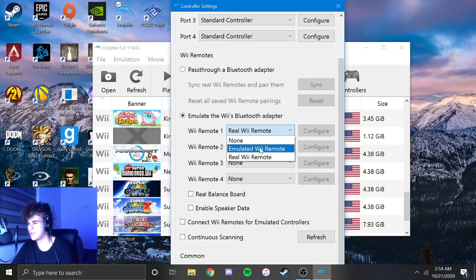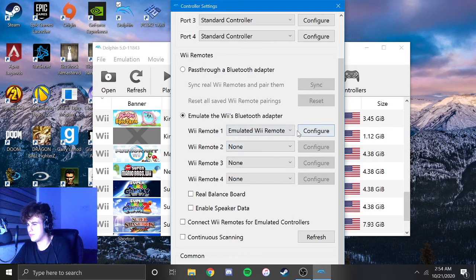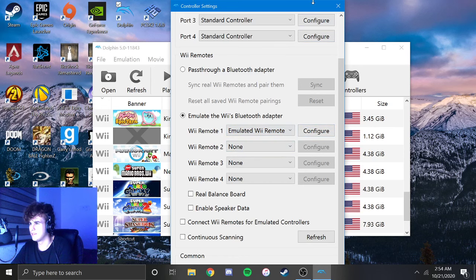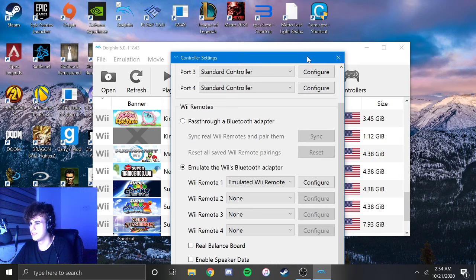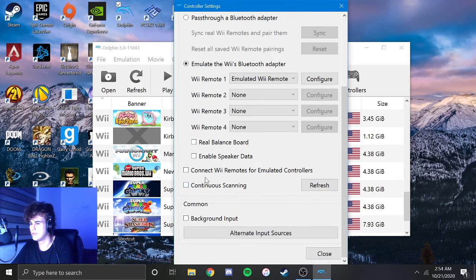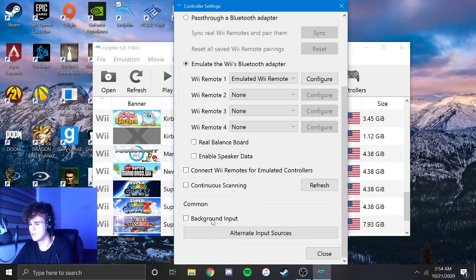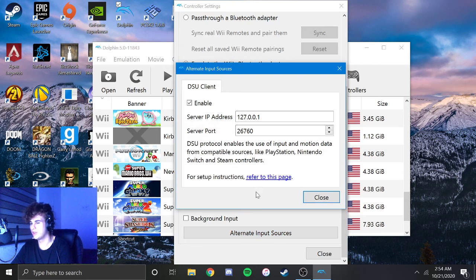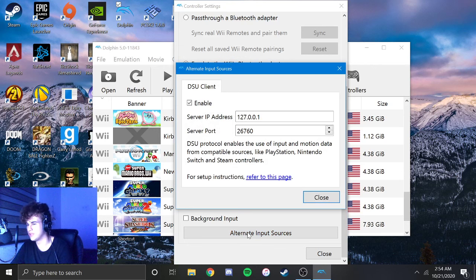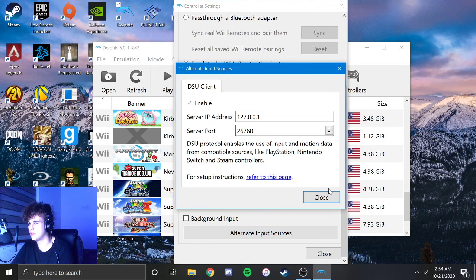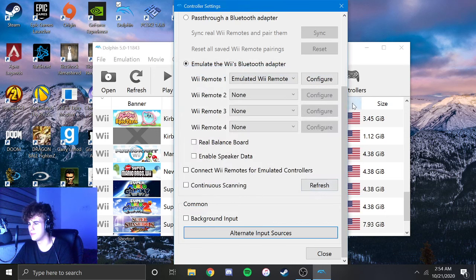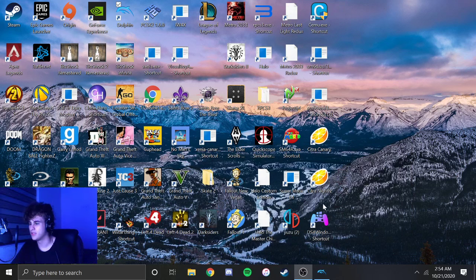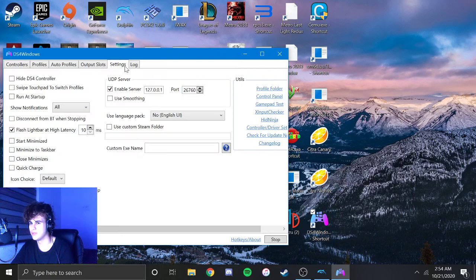You want to come over here and go to Emulated Remote, and before you do that, it doesn't really matter the order, come over here to Alternate Input Sources. Click Alternate Input Sources at the bottom of Controller Settings, and make sure that this number matches the number that we saw over here in Settings.